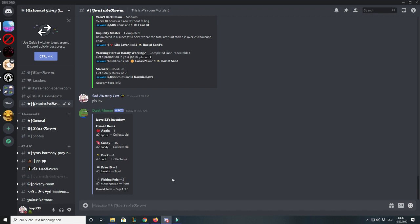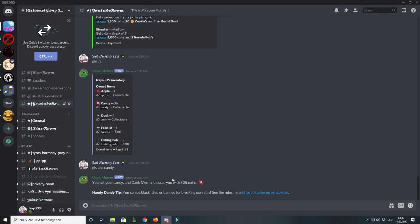You get candy sometimes by saying please beg, please search, and stuff like that. If you use a candy, you can get a random amount of points. Sometimes it's less, sometimes it's more than 300.